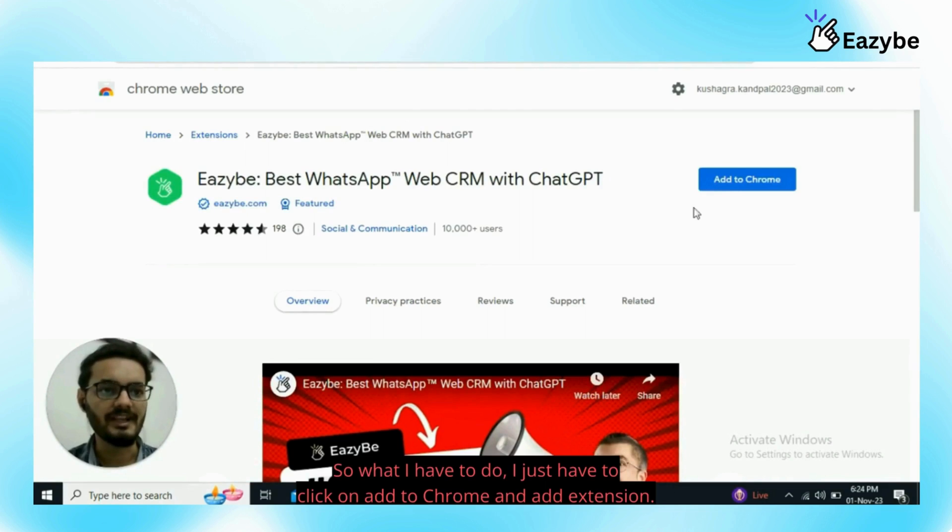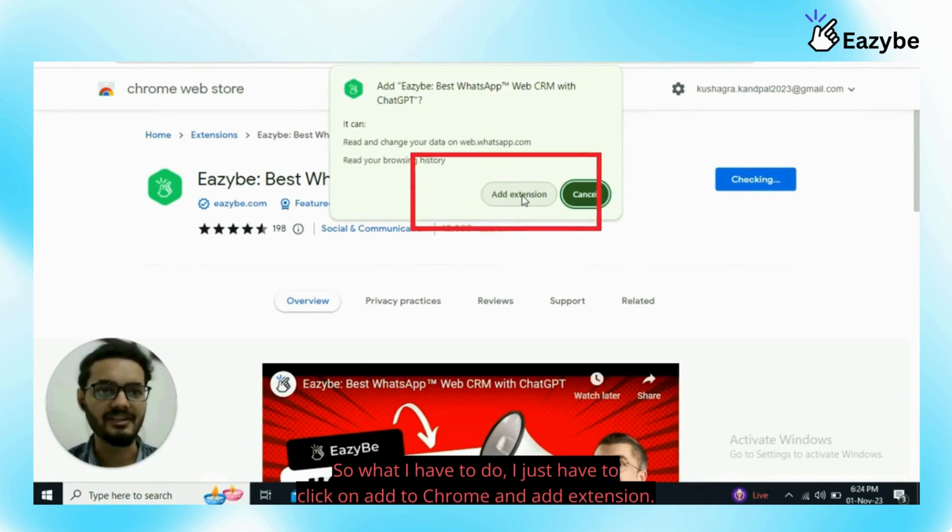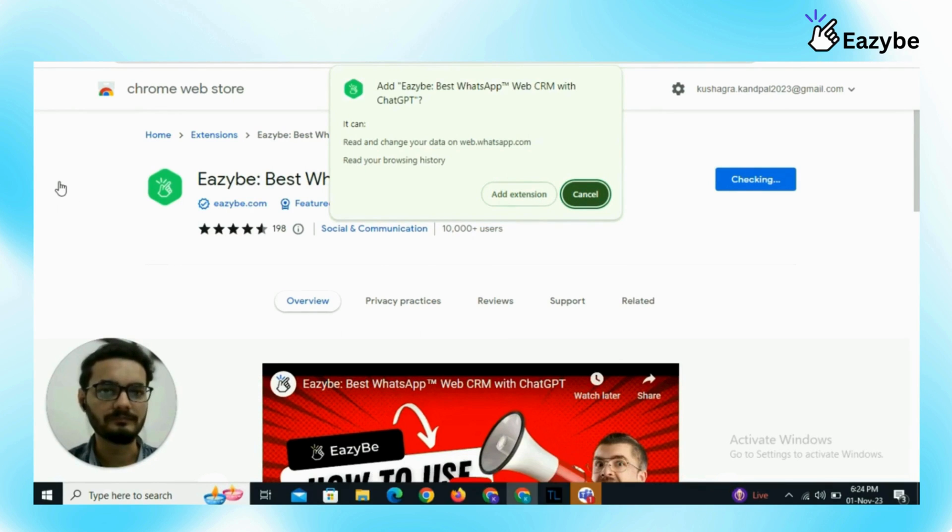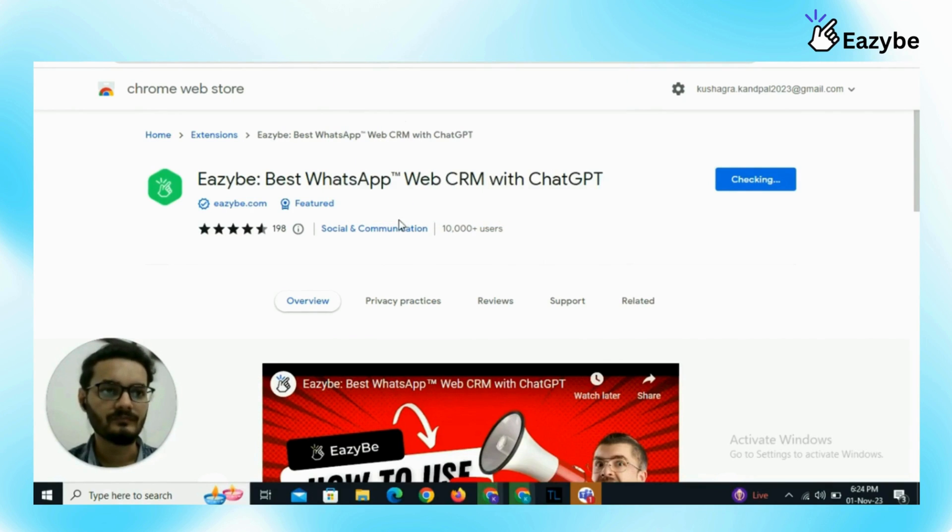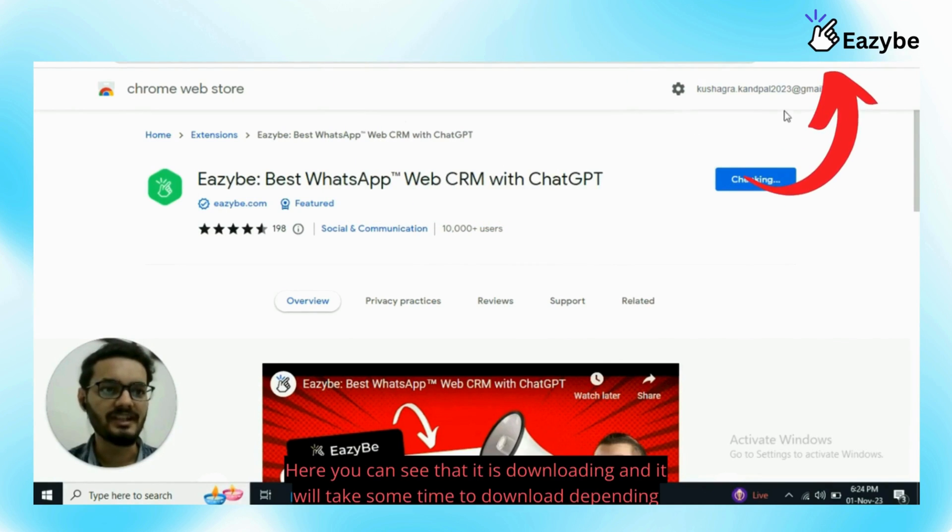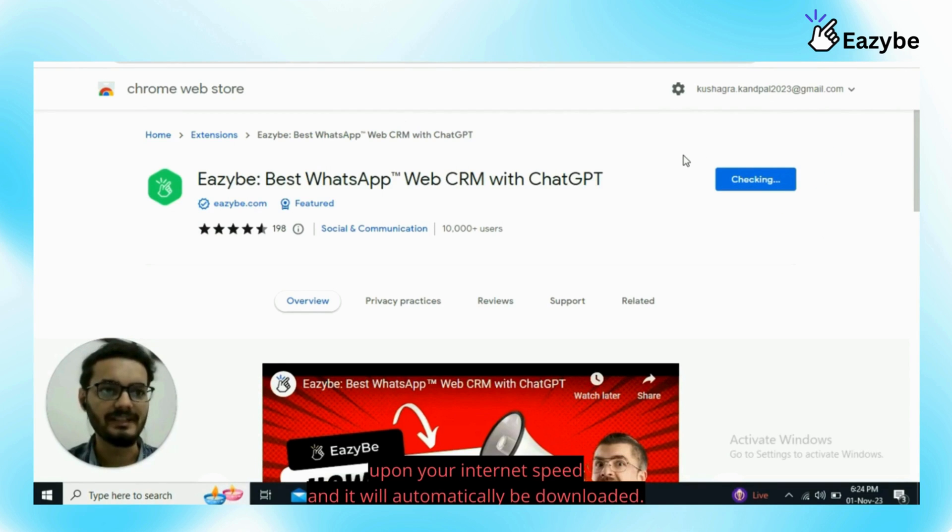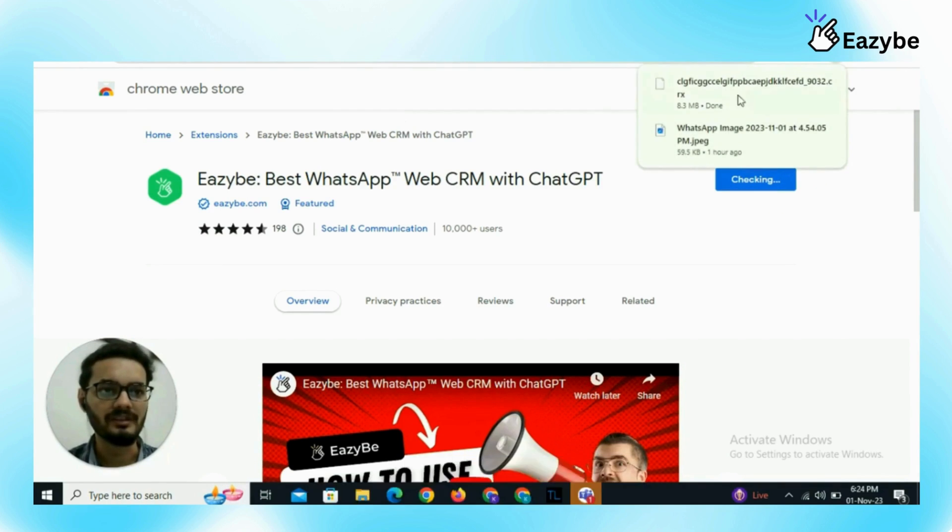I just have to click on add to Chrome and add extension. The extension will be automatically added to our Chrome store. Here you can see that it is downloading and it will take some time to download depending upon your internet speed and it will automatically be downloaded.